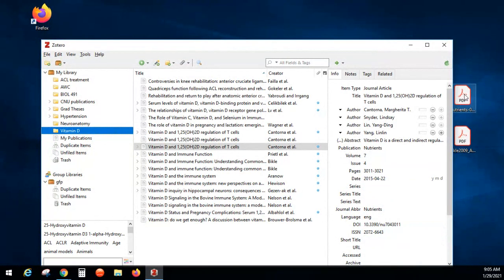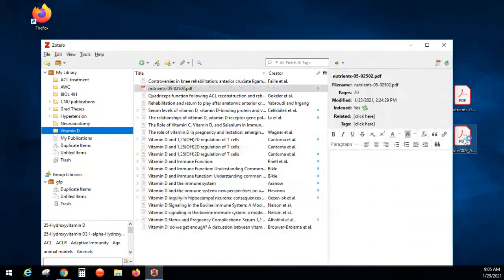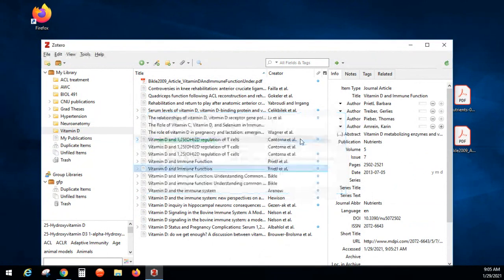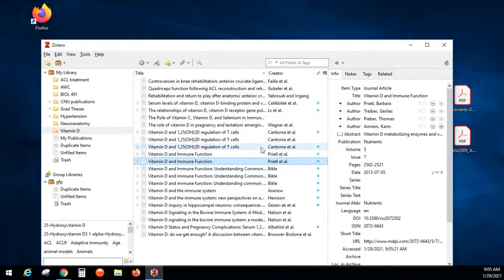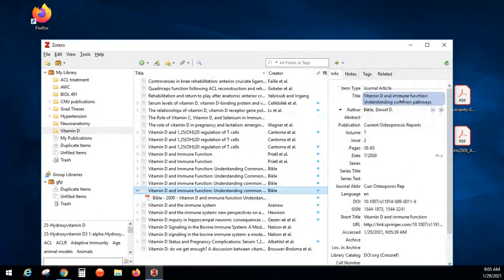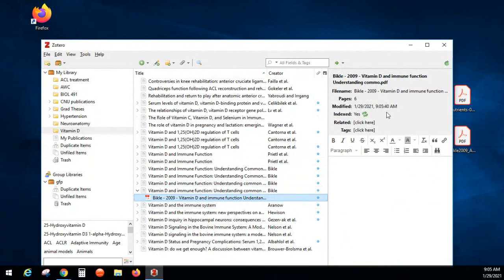Another way to add articles is if you have PDFs you've downloaded — you just drag them in and they appear. Sometimes they don't come through with all the information right away because it's processing the metadata. It will show up, but sometimes it doesn't have everything you need, so you might have to click on it and add in the missing information.